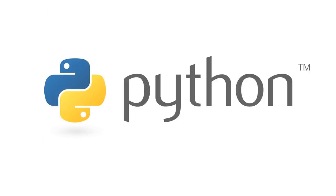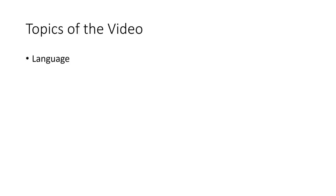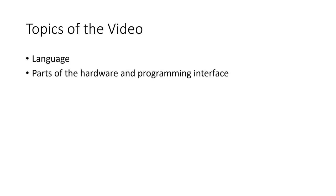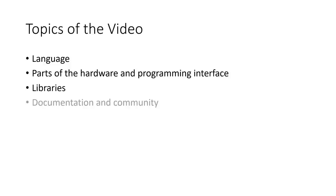By the way, if you know Python, you can skip small parts of the video. Maybe you are interested in how Adafruit implemented the programming interface to these small boards. I will cover these three topics and compare them with the current Arduino IDE environment: the language itself, parts of the hardware and programming interface, libraries, documentation and community.